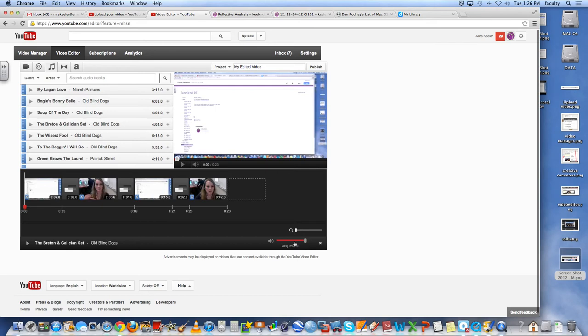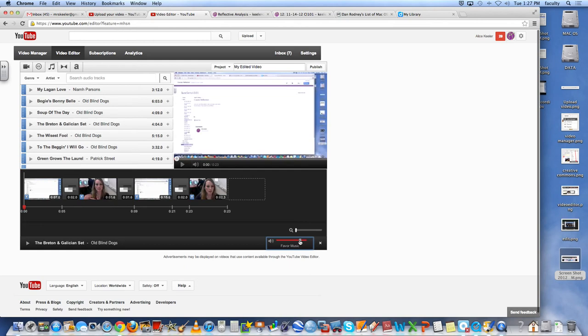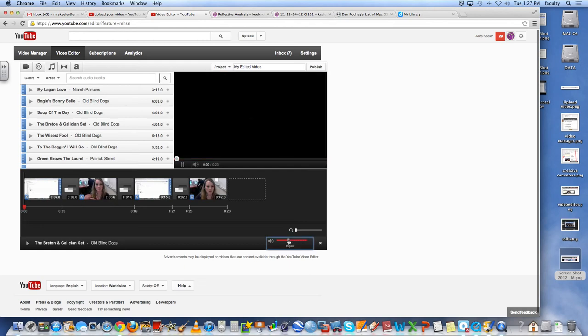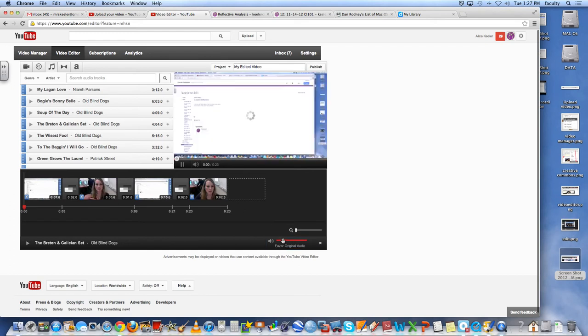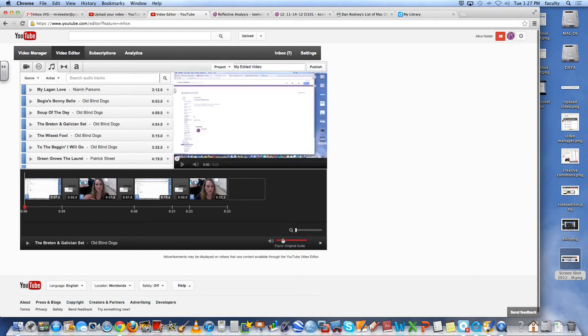Now notice over here, if I do that, it gives me the option for only music, louder music than voice, equal voice and music.